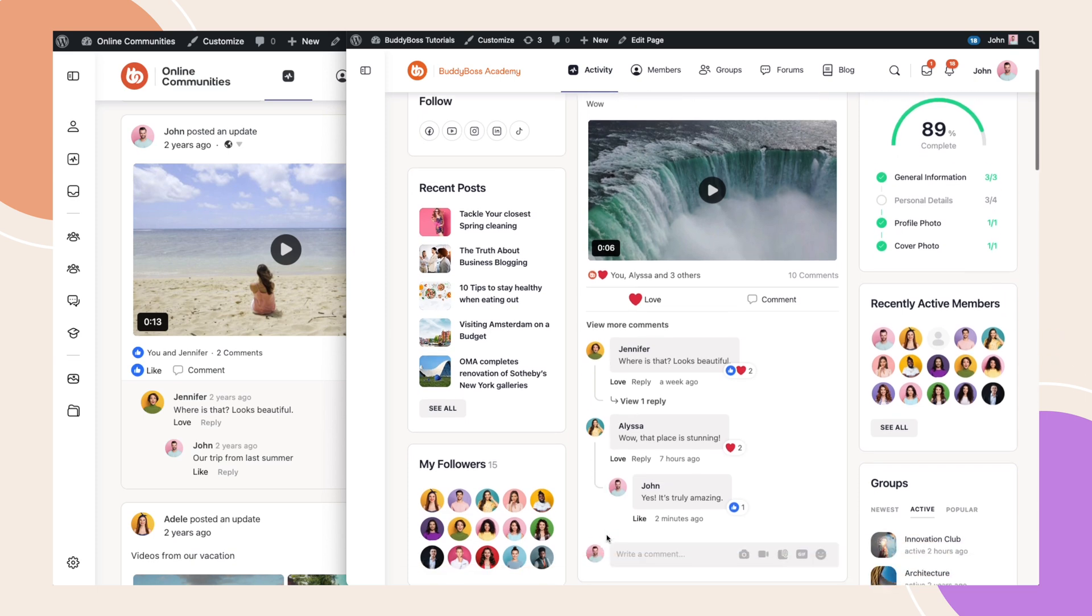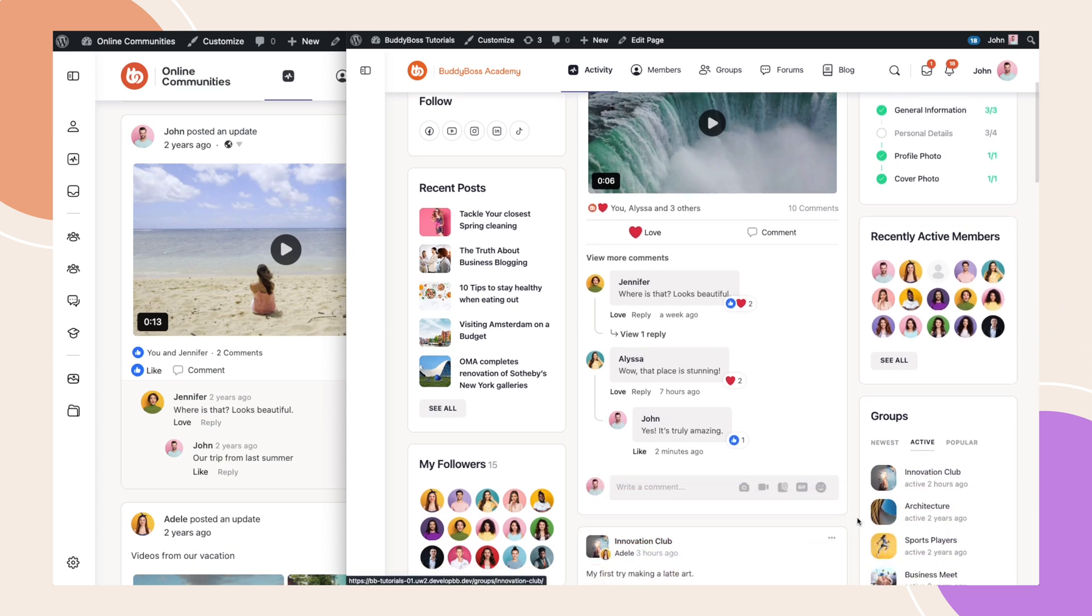We've also added the readily available write comment text field, so you are always prepared to jump into the conversation. And to further enhance the visual appearance and functionality, the media options have all been condensed into a single line.